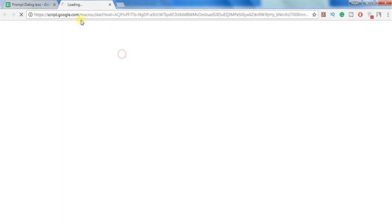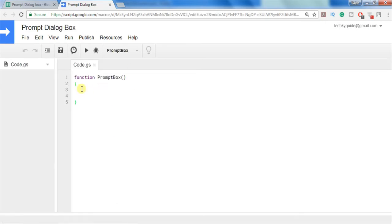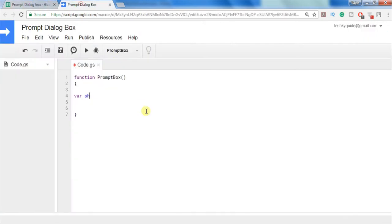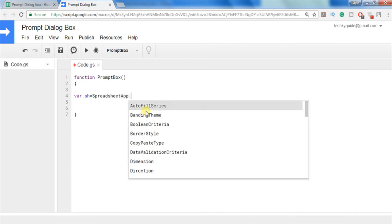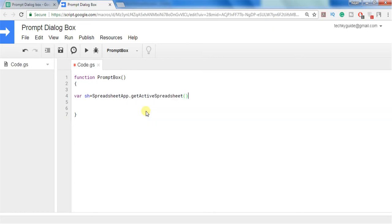So I am going to script editor. I am opening the script editor here. I have already created the function prompt box and I am creating an object for this spreadsheet. So I am using a class spreadsheet app and I am getting active spreadsheet.